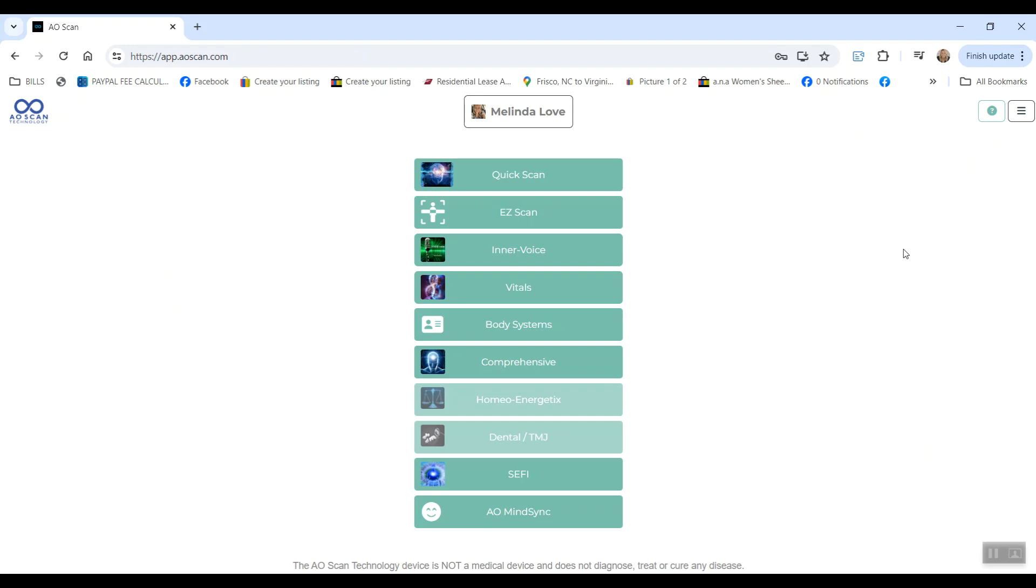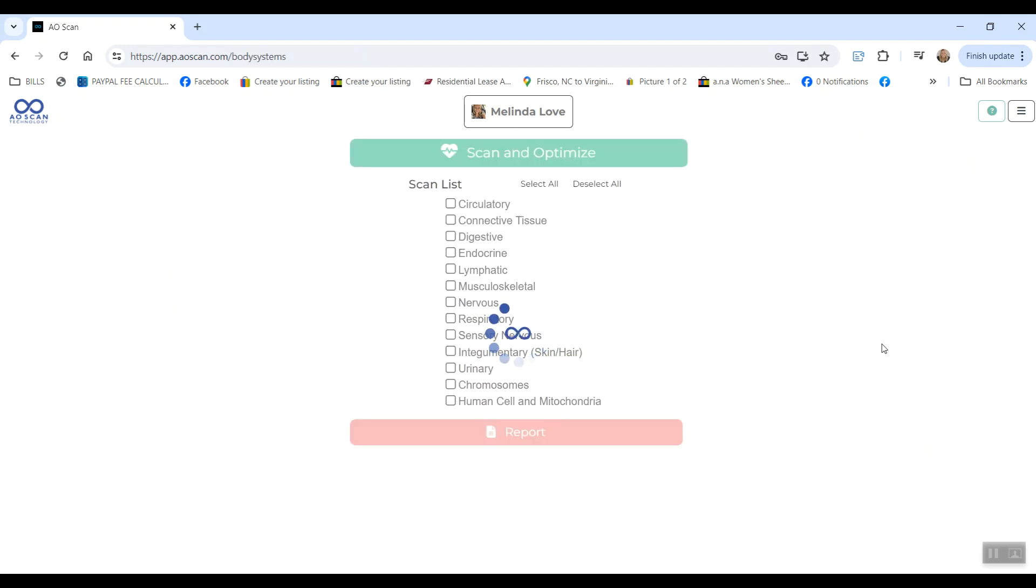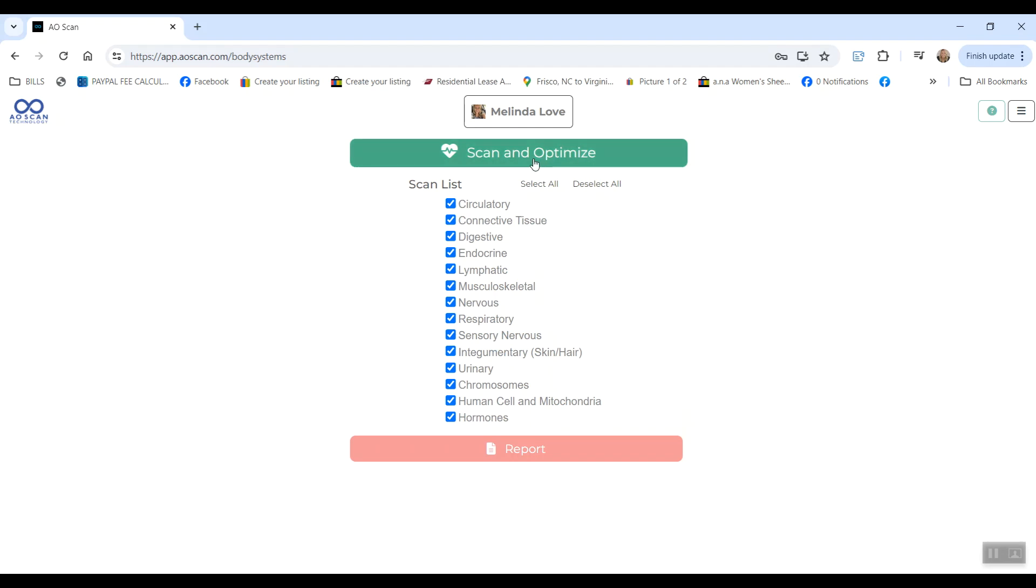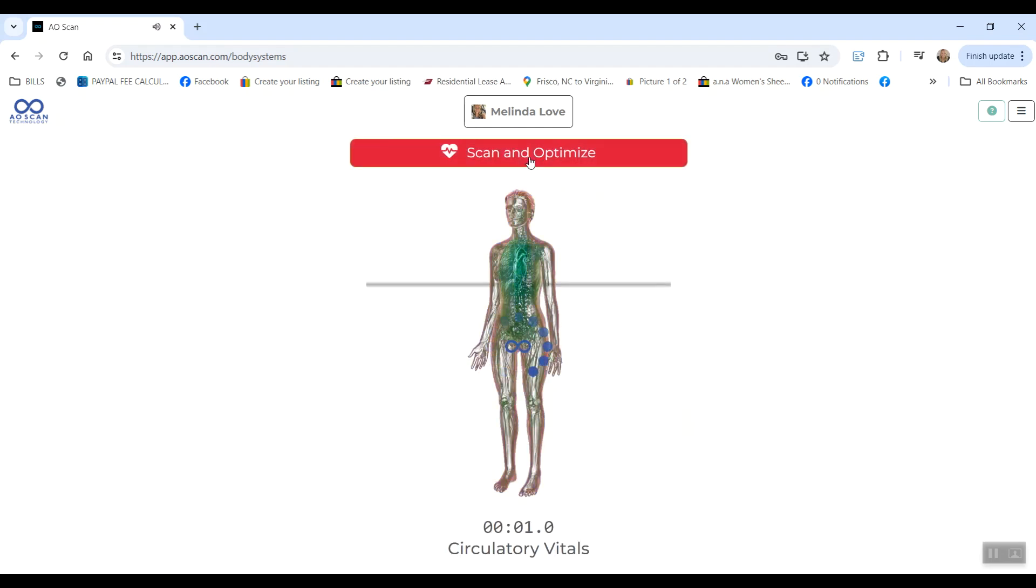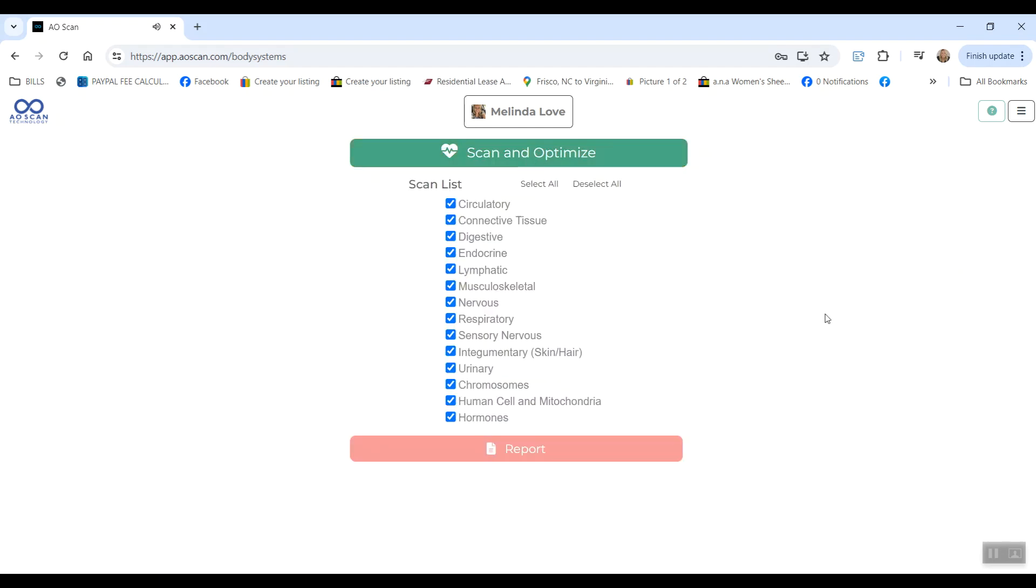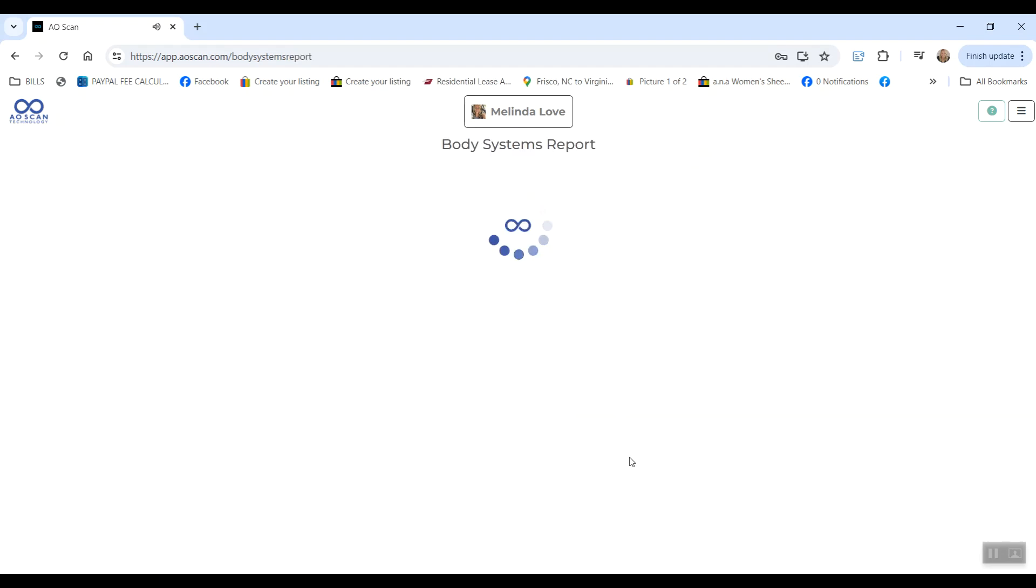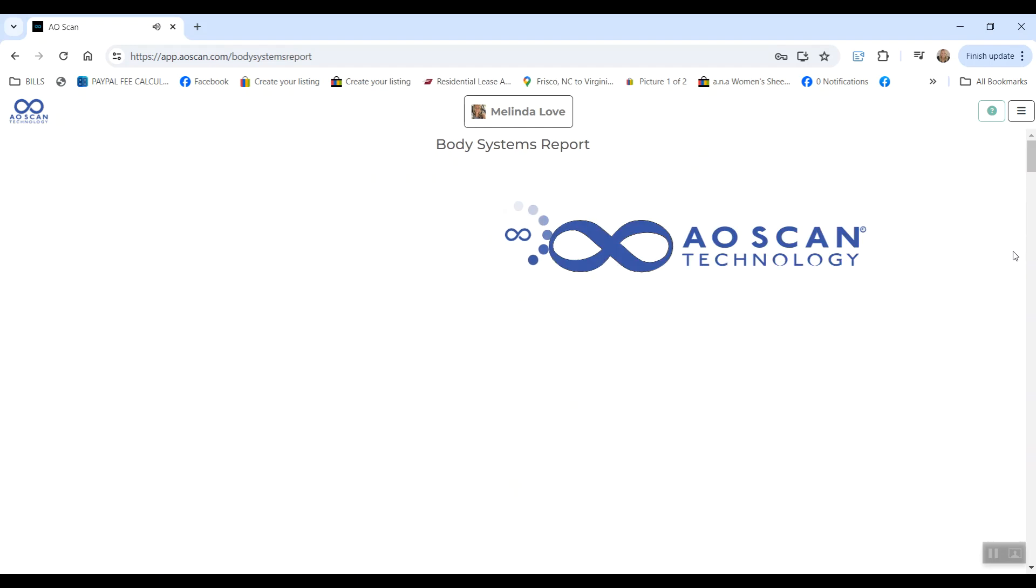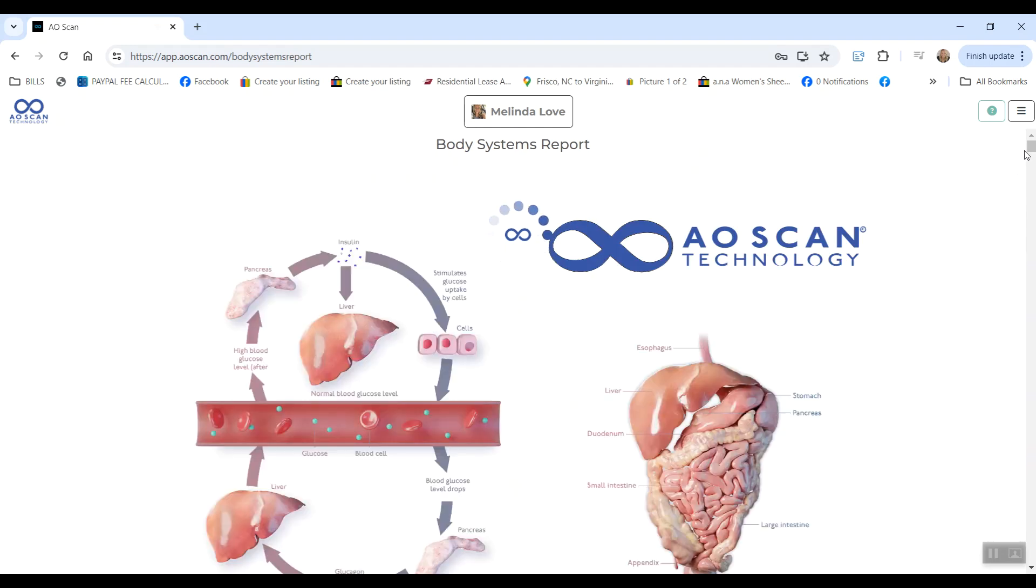Next, I would do the Body System scan every single day. This one, you just click the button that says scan and optimize. It does your scanning and optimizing all in one. When that's complete, there is a report you can look at.